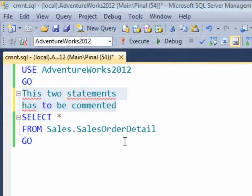Commenting is one of the most common tasks developers perform while coding. Today we will see three quick methods to comment T-SQL code in query editor.